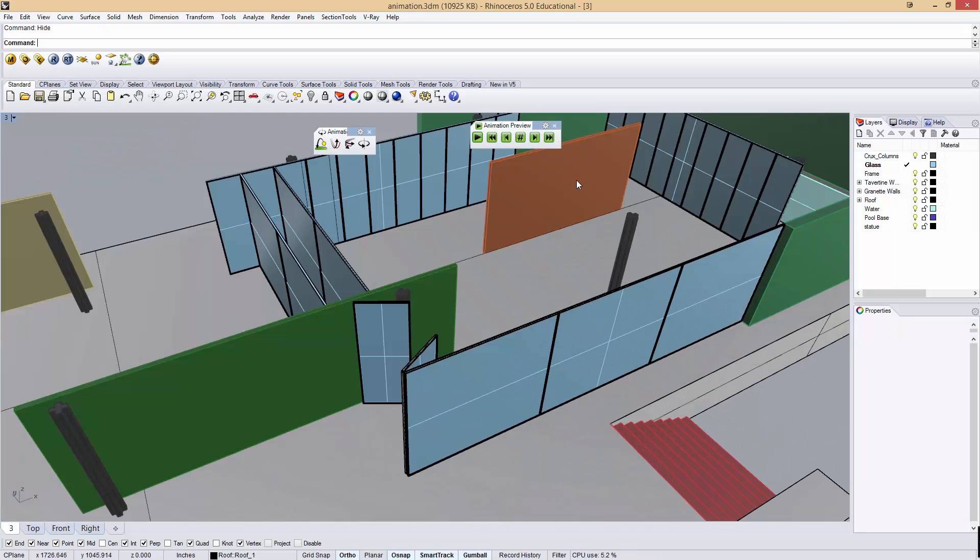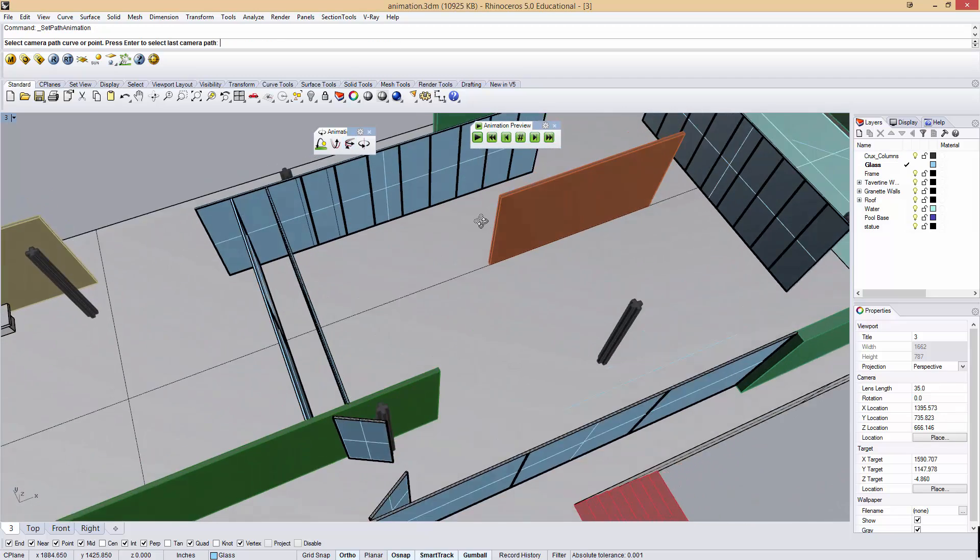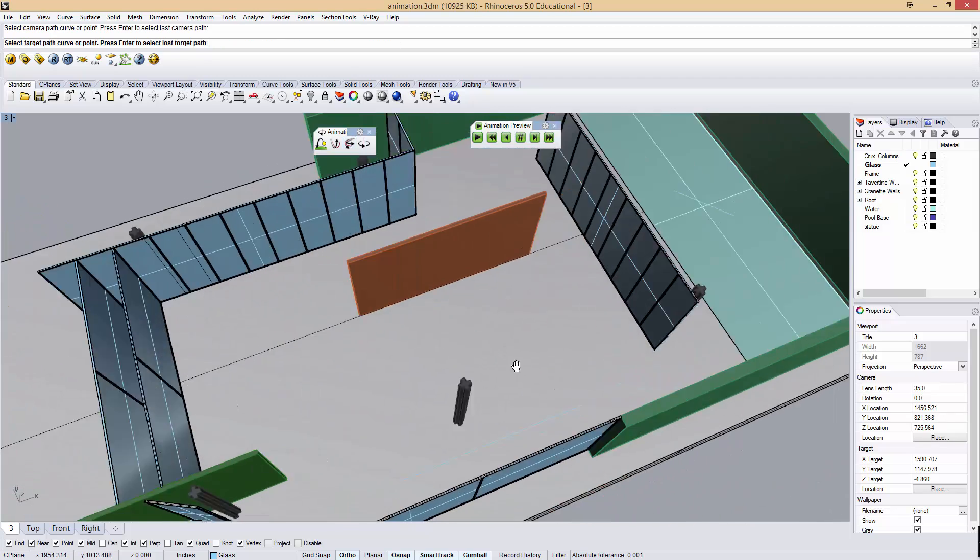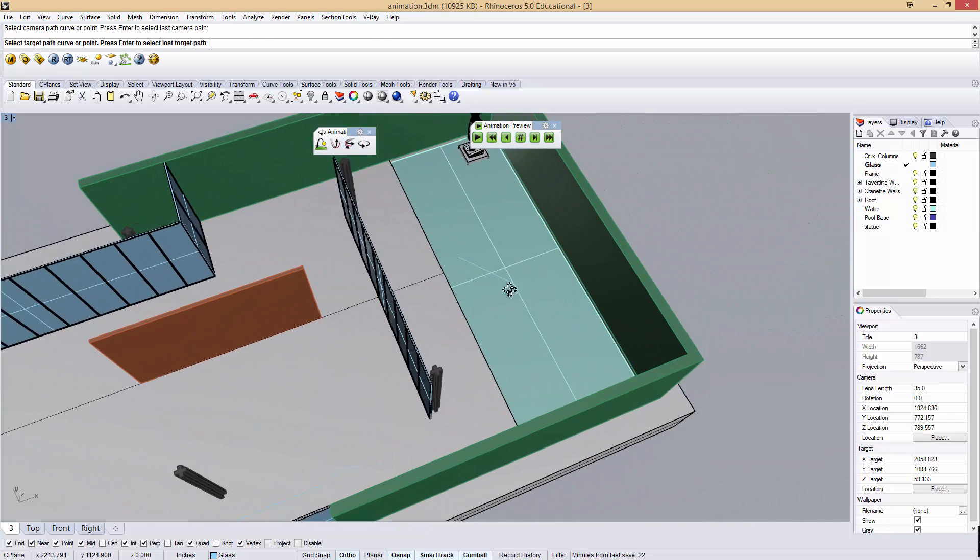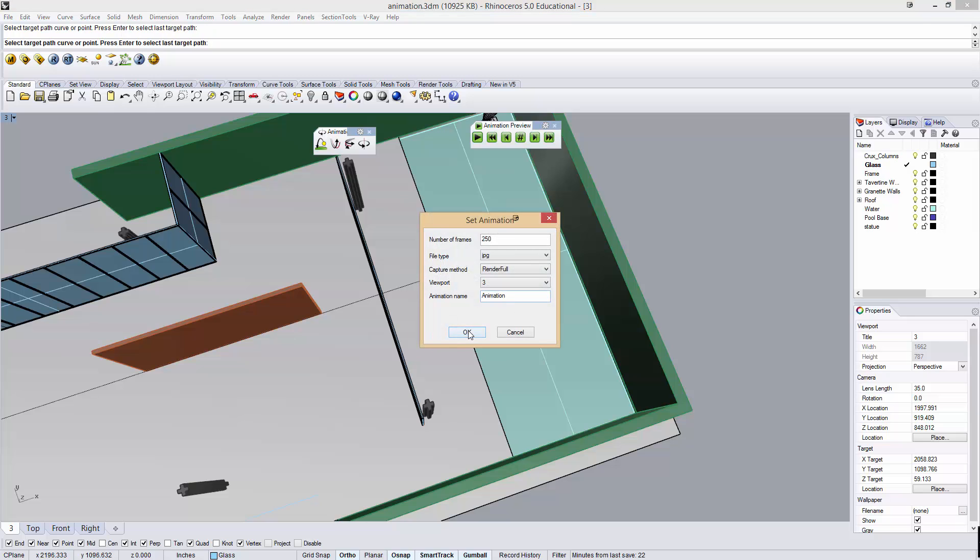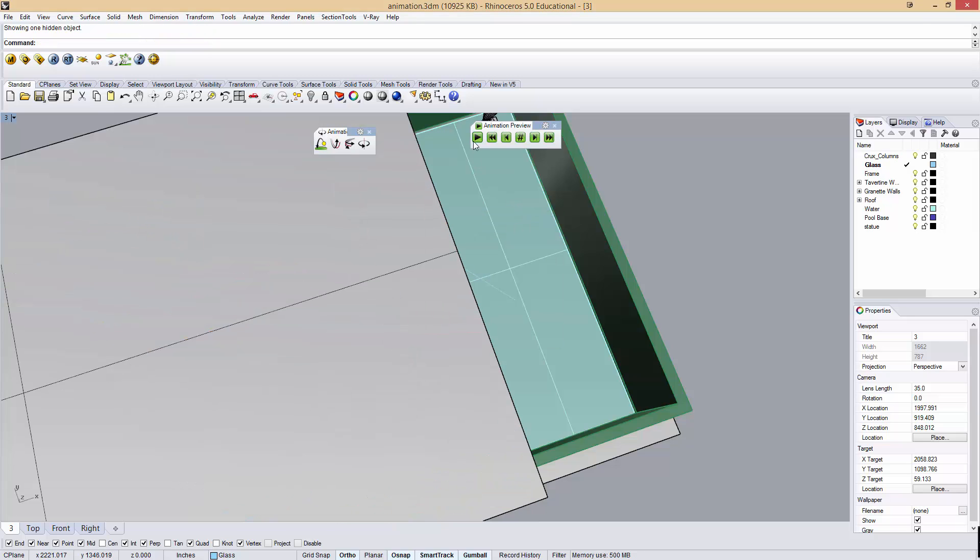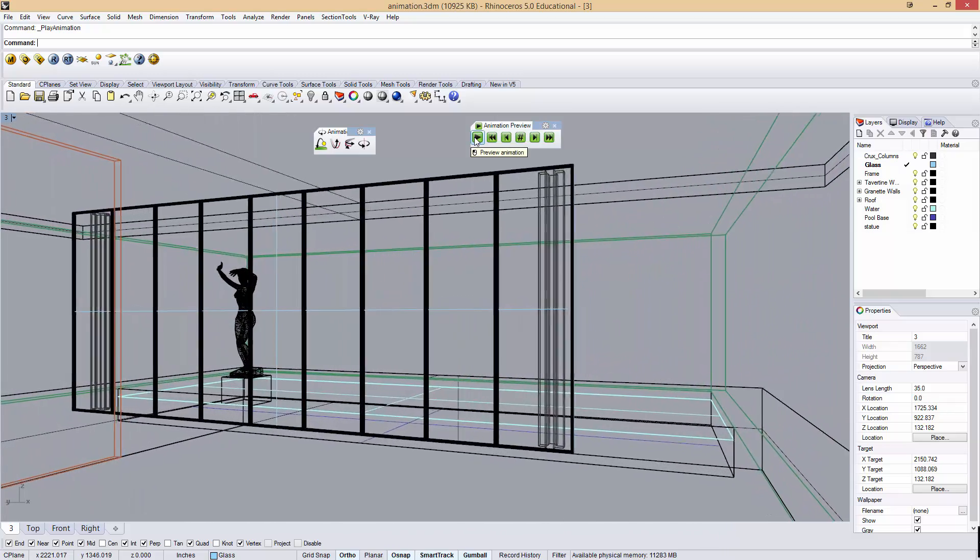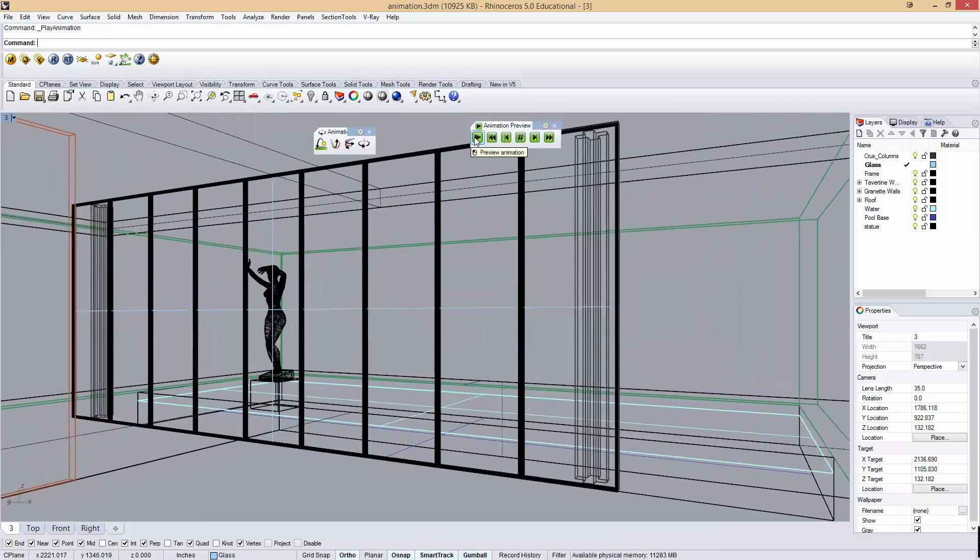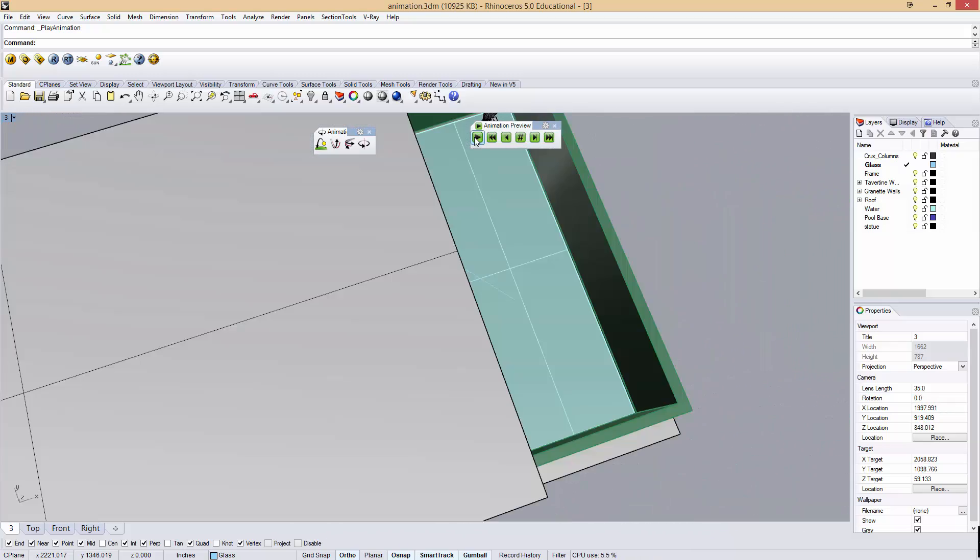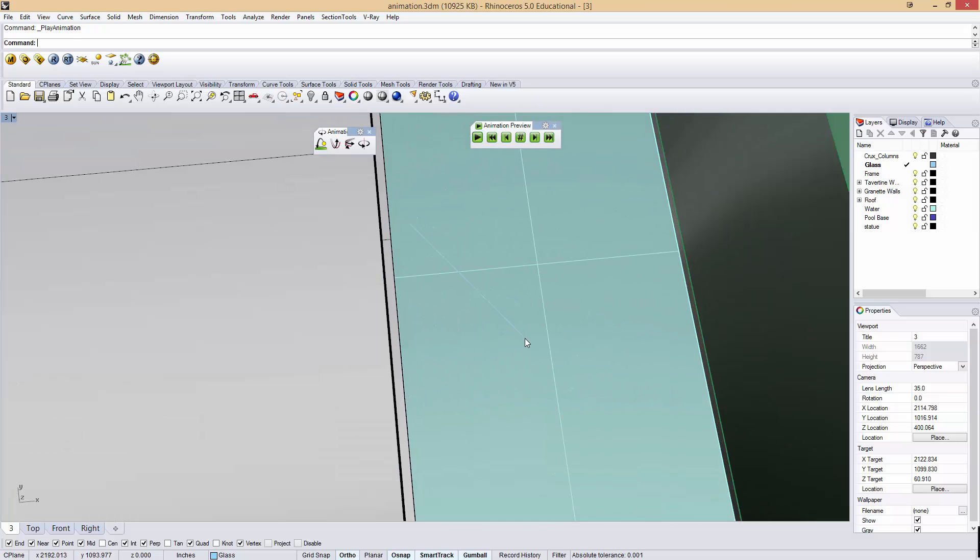I'm going to hide my roof real quick. This other option is doing both the camera here and the camera target there, 250 frames again. I'll show my roof back and I'll preview this. Here I'm rotating essentially the camera so that I'm moving through the space while looking from this point to that point.